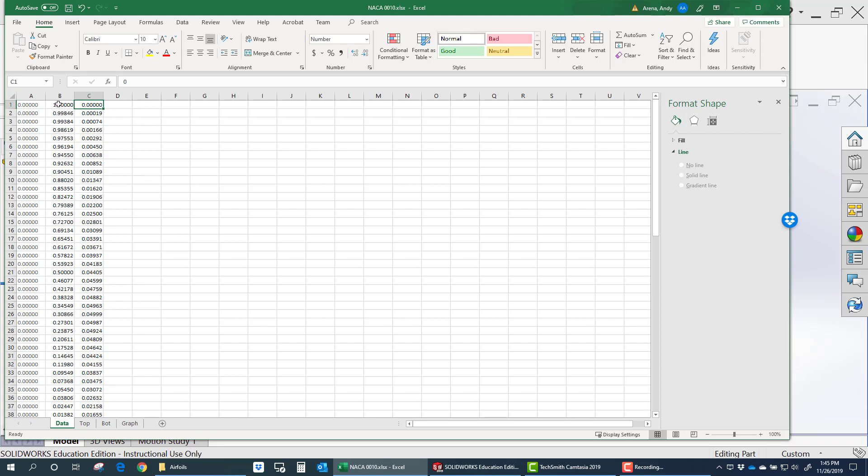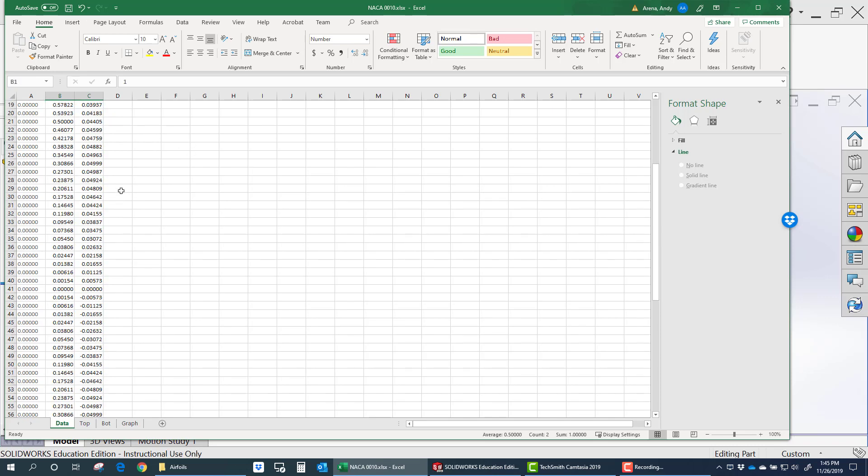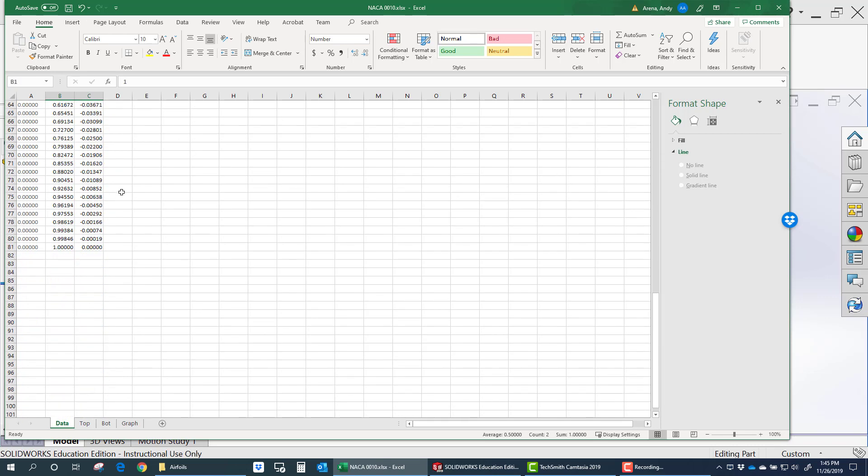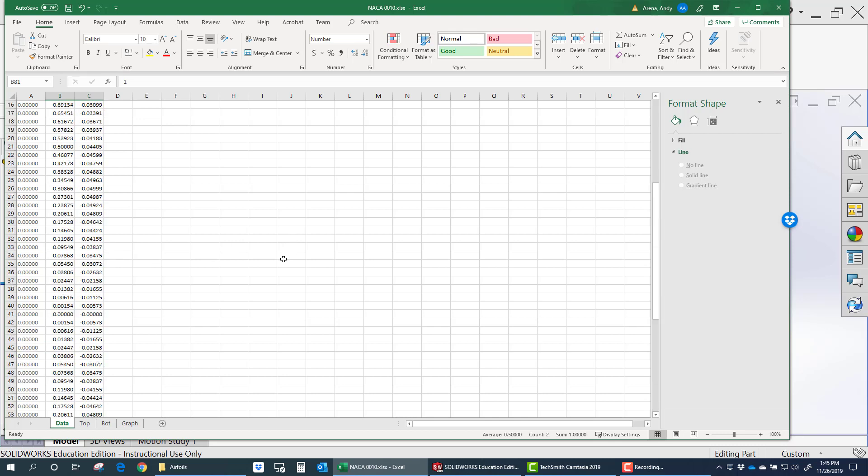The easiest way to deal with it is to just go ahead and add a data point here. That's one zero at the trailing edge, and then again at the other end of the data set, one zero. That way the airfoil will actually close in the imported data.